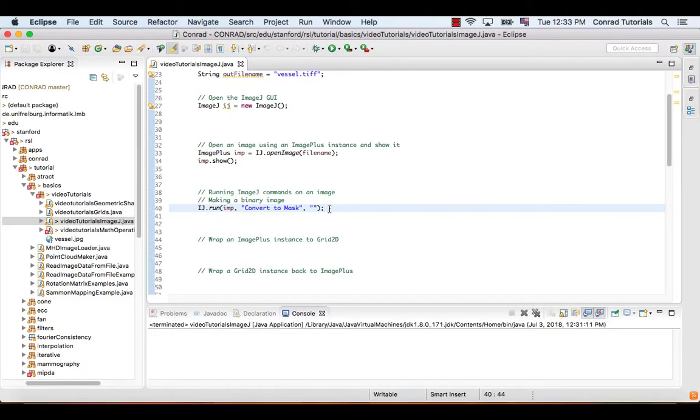In Conrad, we use the grid structure to store the images. So before we can make use of the methods in Conrad, we first need to wrap an ImagePlus instance to a Grid2D instance.